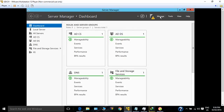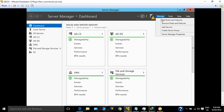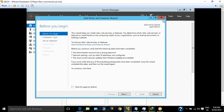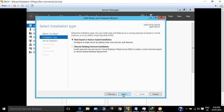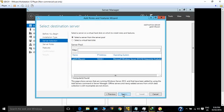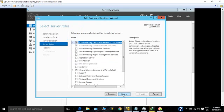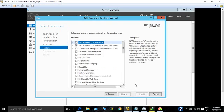Click on Manage, Add Roles and Features, click Next. Select role-based or feature-based installation, click Next, select the computer that you want to install, click Next. Here it's not a role, it's actually a feature, so you don't need to select anything in the roles. Click Next.